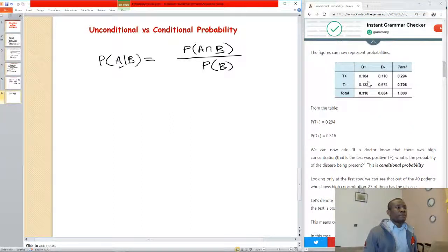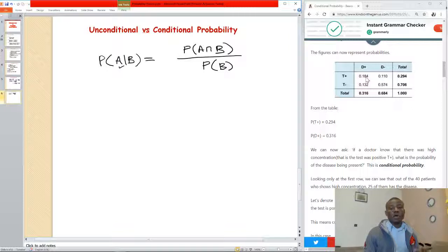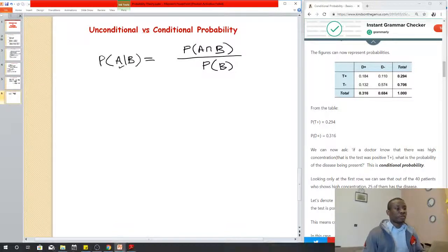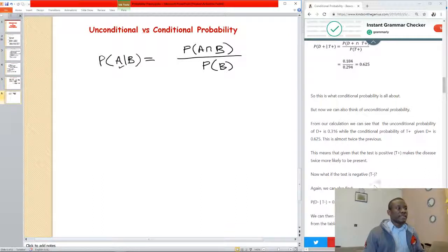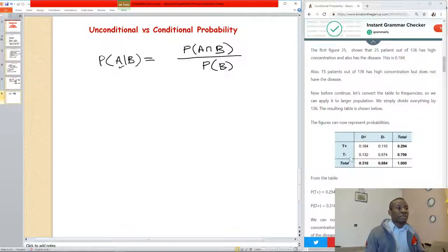Let's go back to the medical example we are working with. We have a table, and we are saying that the probability that the test is positive no matter what the disease may be — in this case, adding both D-plus and D-minus — is unconditional probability. When you have the probability of a single event without referring to any other event, it is unconditional probability. The unconditional probability of D-plus is 0.316, irrespective of whether it's positive T or negative T.